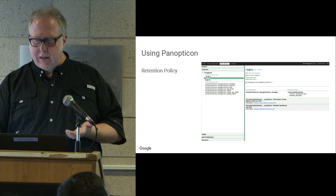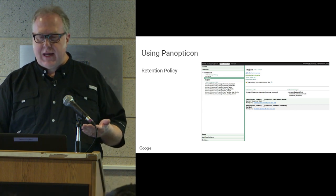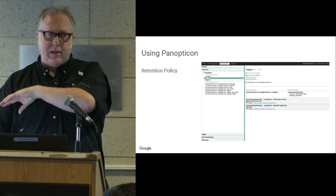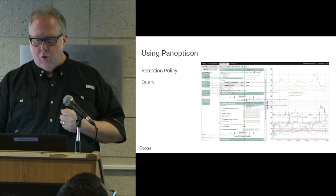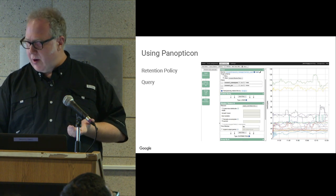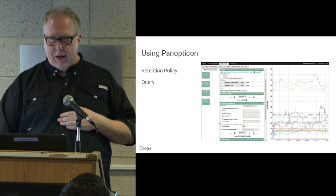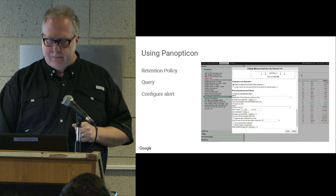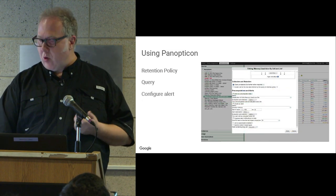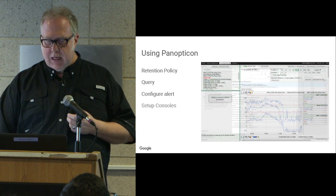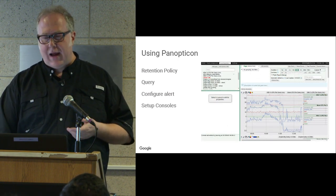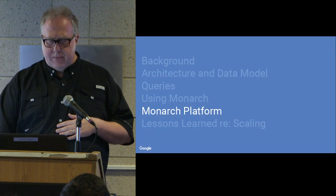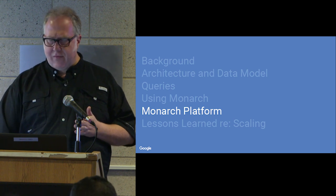Users can configure what targets they want to retain data for, for how long — in memory, on disk — and whether there's down-sampling. We have a GUI that walks you through building queries, which I sometimes prefer to writing actual query notation because you see all the different parameters. You can define alerts so you can be woken up at night, and you can set up consoles with collections of graphs, common controls, and navigation.